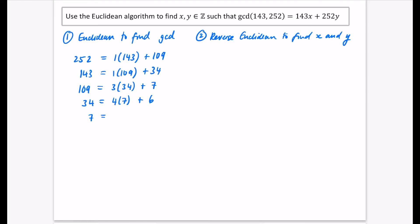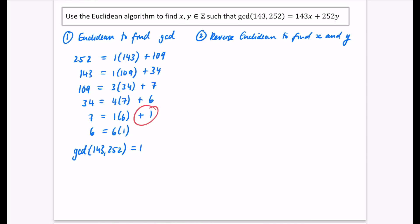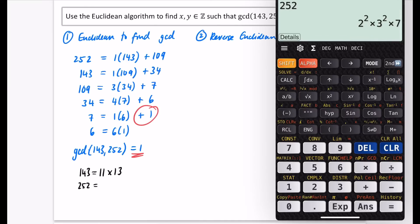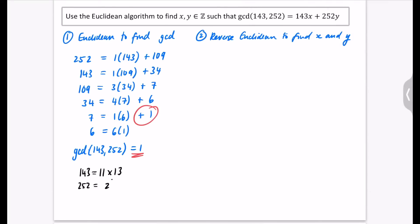Then 7 equals one lot of 6 plus 1, and 6 equals six lots of 1 plus 0. So the GCD of 143 and 252 is equal to one. Checking on the calculator: 143 factorises as 11 times 13, and 252 factorises as 2 squared times 3 squared times 7. They have no common factors, so we know they are co-prime.